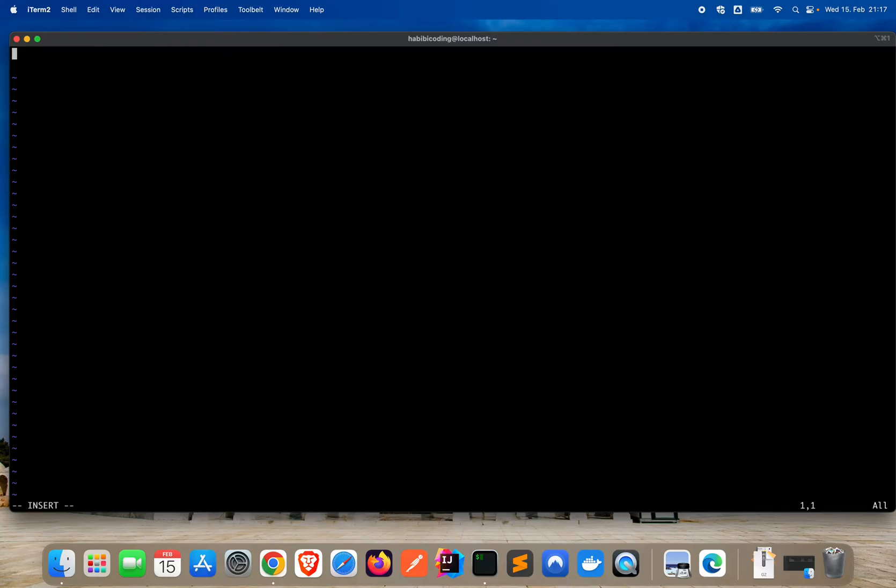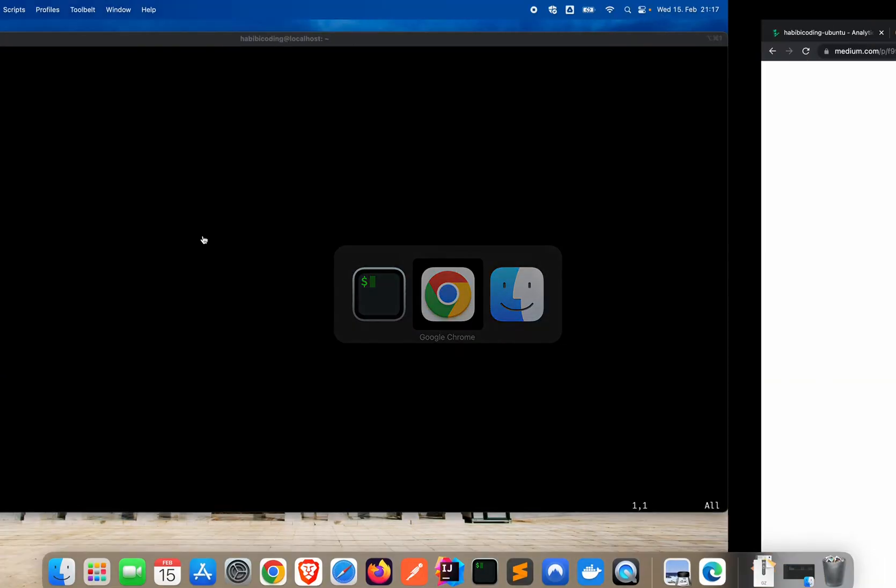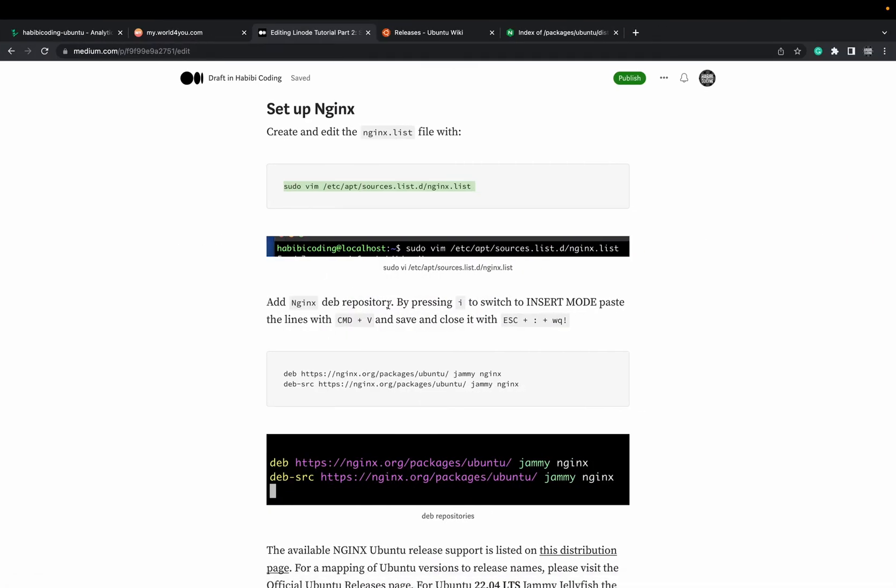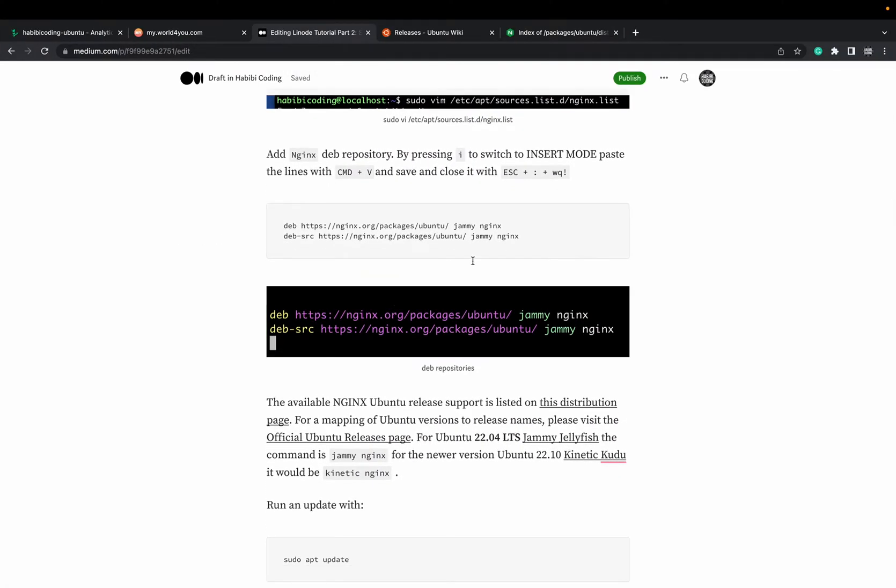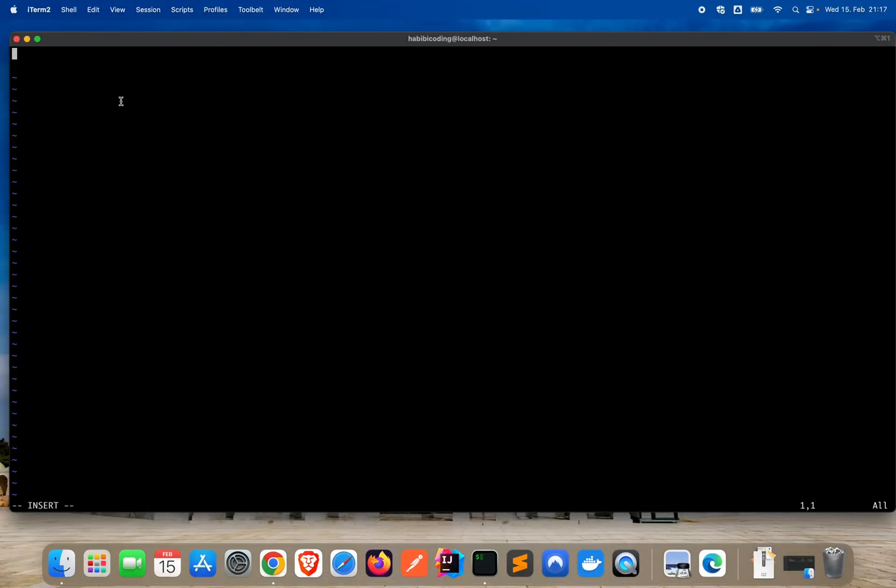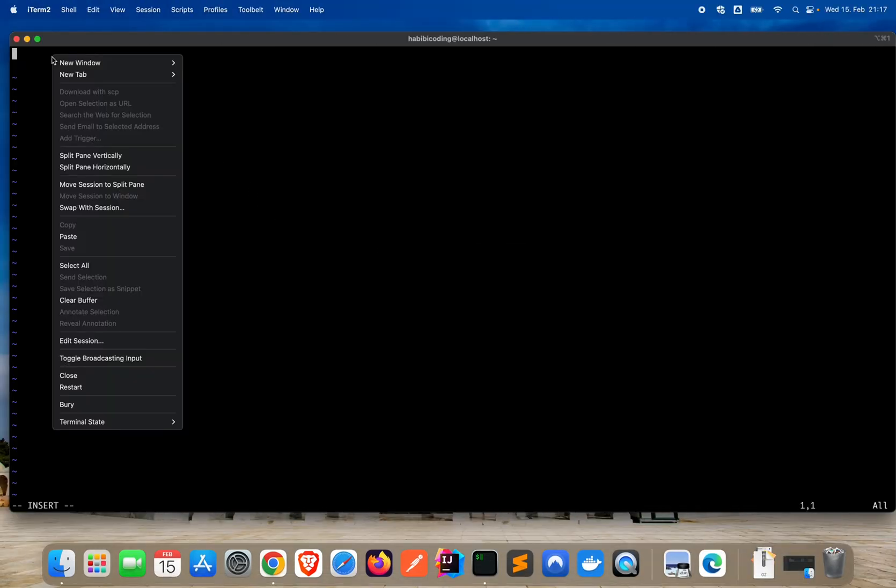Now we have to add the packages for our nginx Ubuntu setup. For that, I will also copy these things from my medium.com article. Copy and paste.